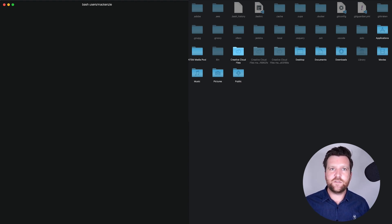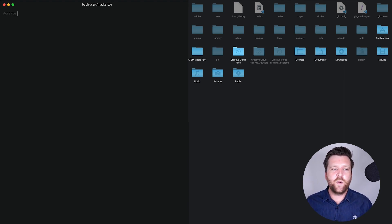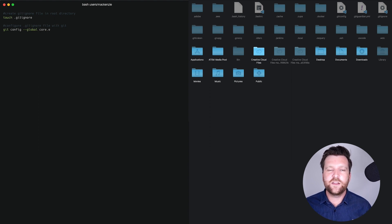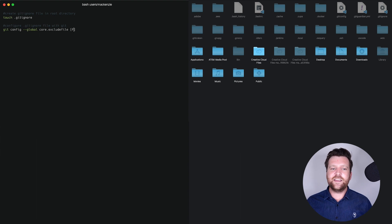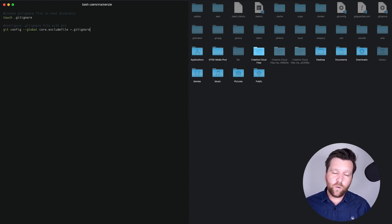At the start I mentioned there are two types of gitignore files, so let's quickly show how to set up a global one. Generally most people set this up in the root directory of their machine. I'm navigated into my root directory — I'm on a Mac, so it will be slightly different on Windows. We create a .gitignore file here and then configure it by running: git config --global core.excludesfile and then the file path. Since I'm in my root directory with the file there, I just put .gitignore. You can then follow all the same rules we just discussed for the local gitignore file and implement them globally.